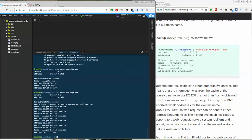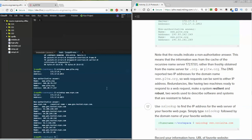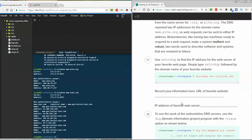DNS reports two IP addresses for pltw.org. Redundancy is like having two machines ready to respond to a web request, making the system resilient or robust — describing systems that are resistant to failure. For number 17, you can look up another one of your favorite web pages, whatever you want, and record the information you get from that nslookup — same idea, just with a different website.